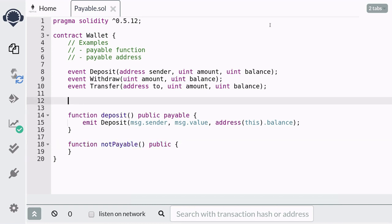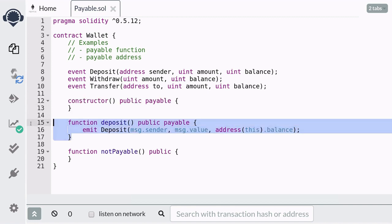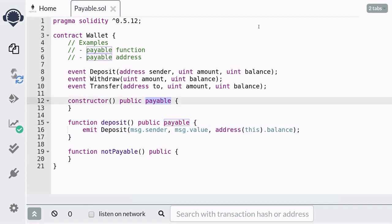We also want to be able to deposit into this contract when the contract is created. Similar to the deposit function, all you have to do is declare the constructor as payable. So when we deploy this contract we can send ether with it. When you don't have the payable keyword on the constructor, you won't be able to send any ether when deploying.